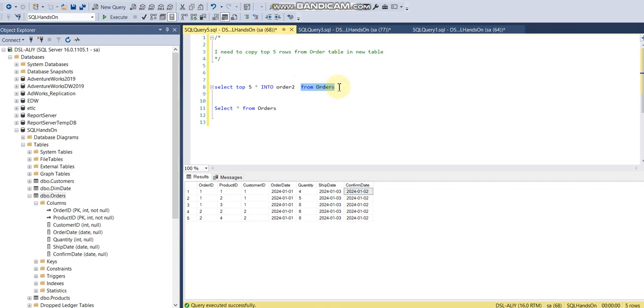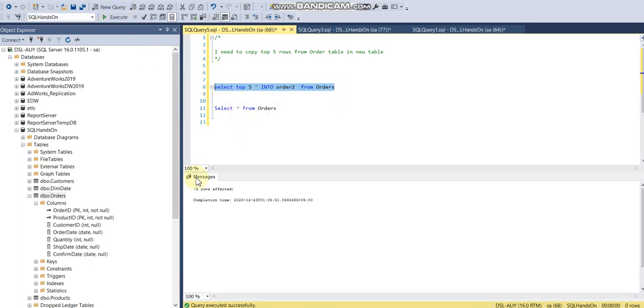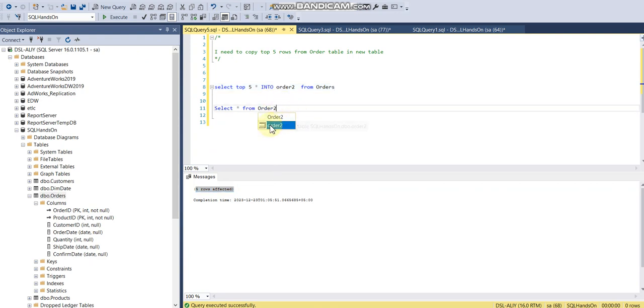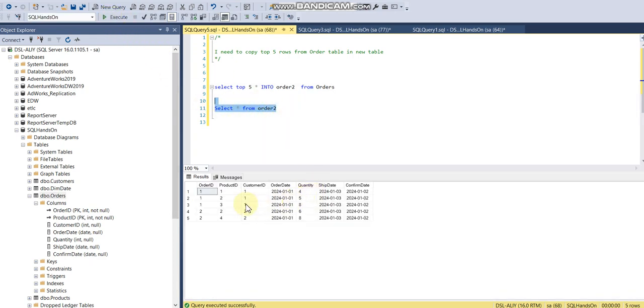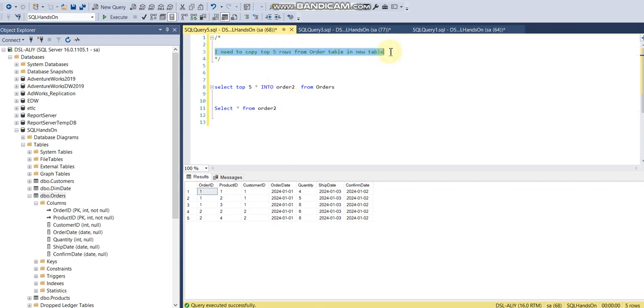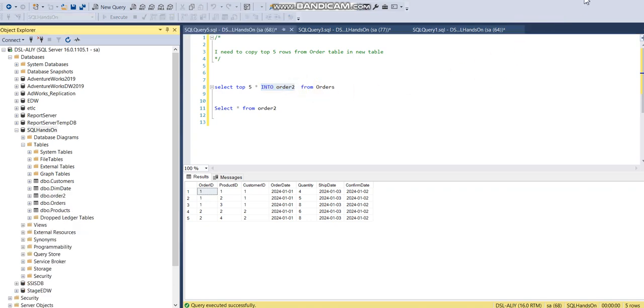So let me run this query. What it did is it created five records, which means if I say SELECT * FROM order2, now I can see the data with five records. So this is the requirement which I satisfied with this query. It's SELECT INTO, which creates a physical table in your database. You can see order2 here.